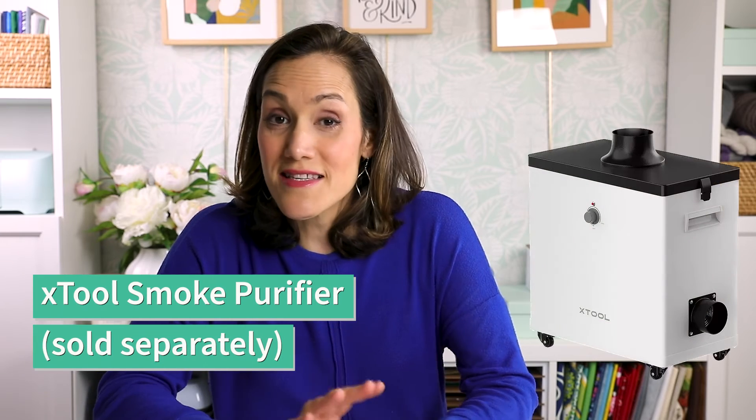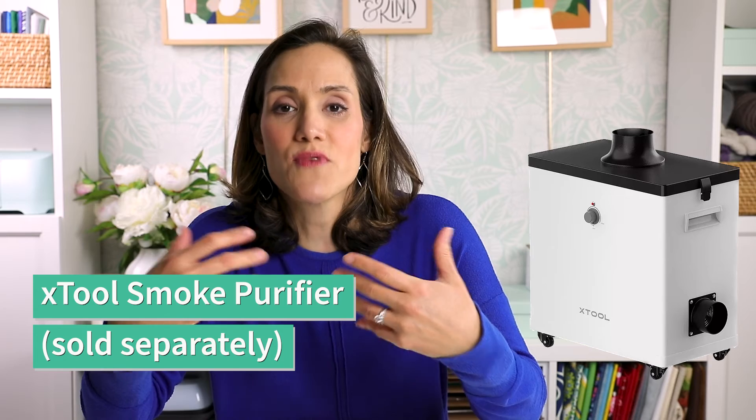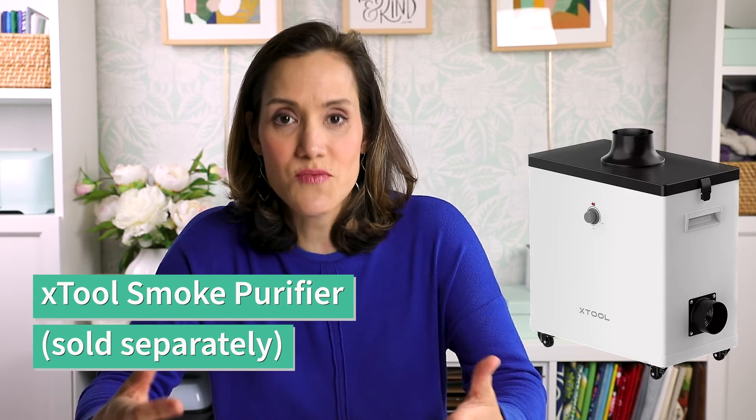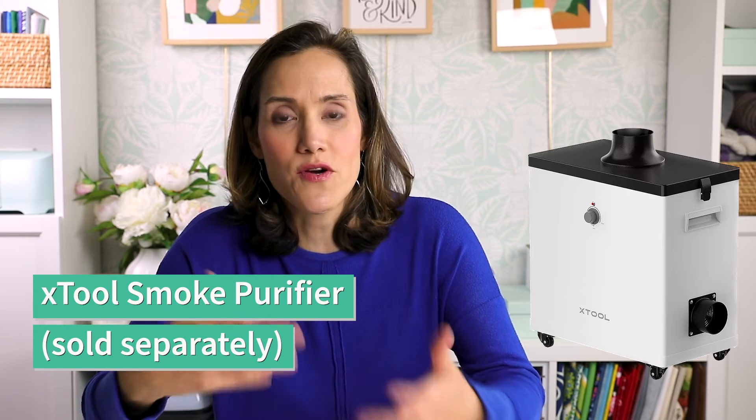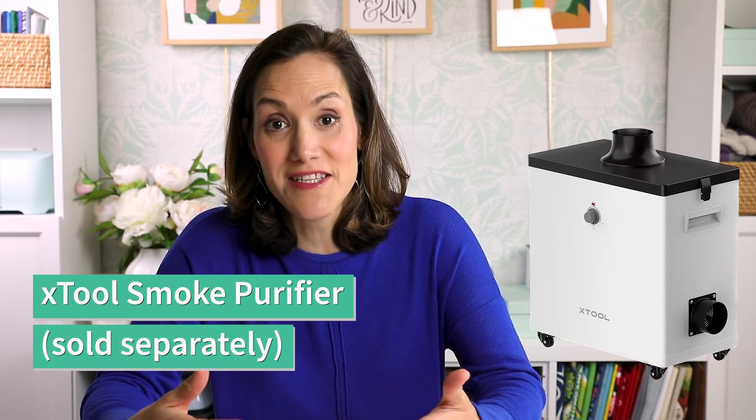The final thing you want to consider is having a smoke purifier. This is sold separately but it just helps with ventilation as well. It helps to purify some of the air that's coming out of your P2. Some users also like the option to have an inline fan. Xtool has one that just came out recently - I haven't tried it myself but it's another option to help get those fumes out of your machine and make sure that they don't linger in your workspace.